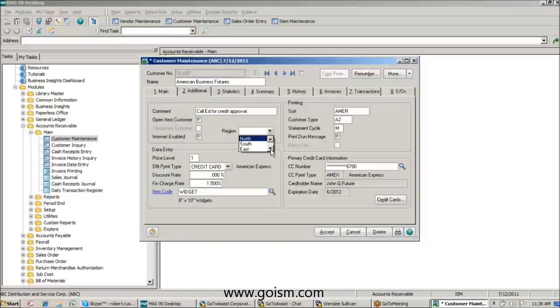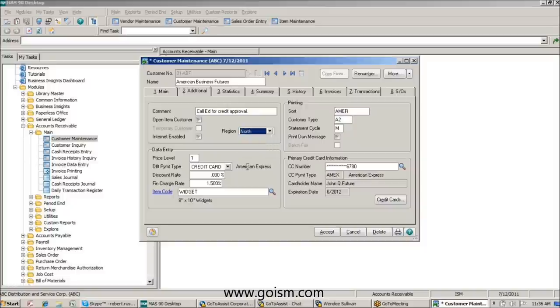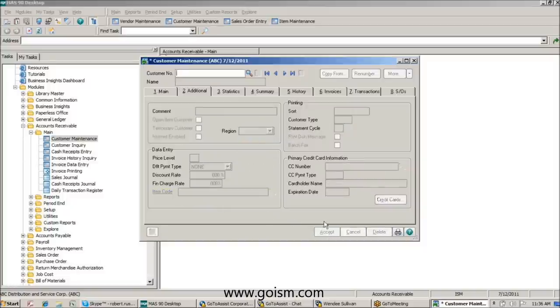You'll see that we've added a relatively simple UDF called 'region.' It's in the additional tab, and it's a pick list. I can choose from north, south, east, or west. In this case, I'm going to choose north.